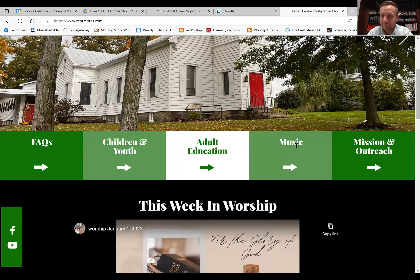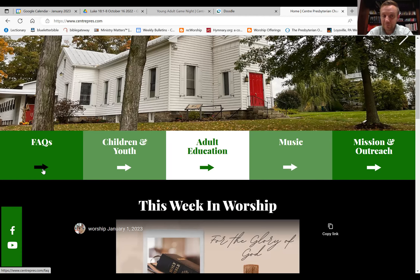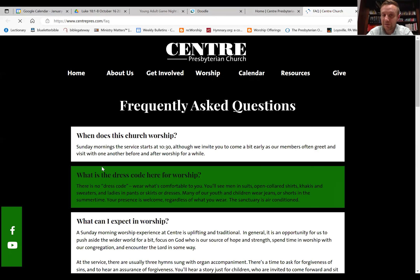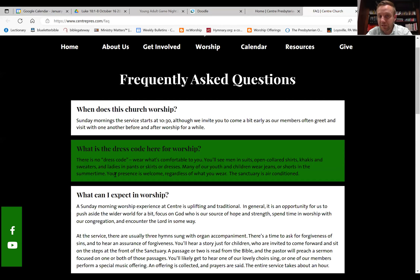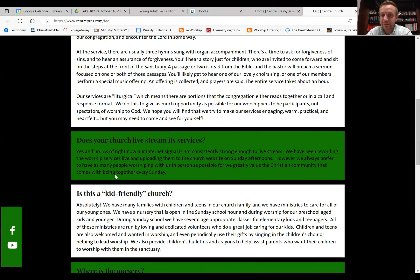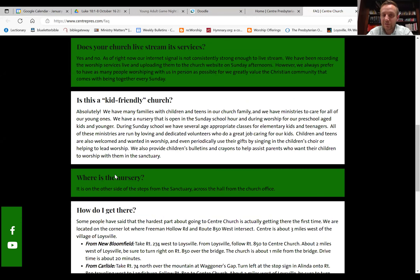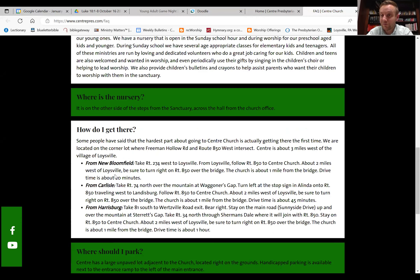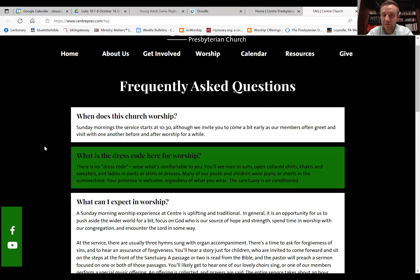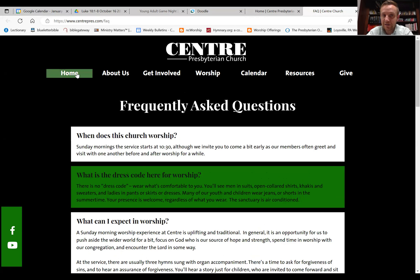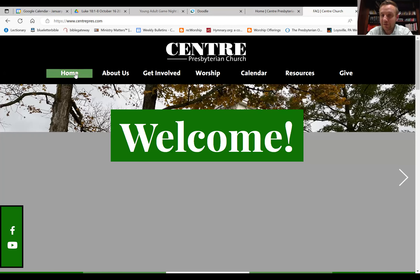As you scroll down, we have some big sections we want to draw people's attention to. A lot of these FAQ — frequently asked questions — are primarily for outsiders who might be curious about coming to church: when do we worship, what's the dress code, what can I expect. This is a great resource to refer your friends to as they're considering coming to church.